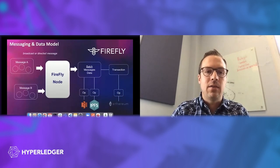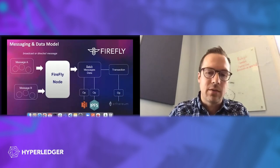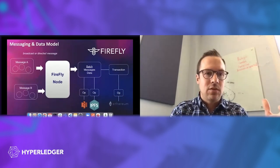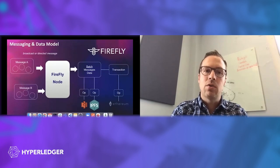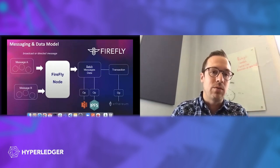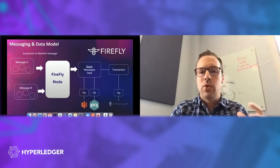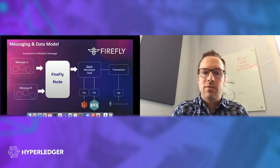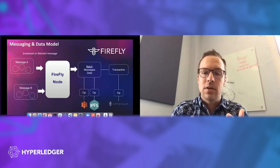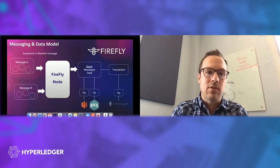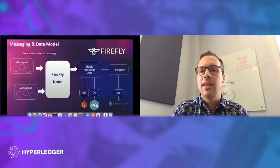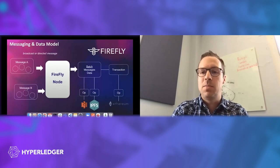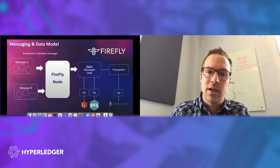Firefly is intended to be the glue that brings those things together. The messages can be either broadcast to the whole network or they can be a directed message that is private to a certain number of members. When we bring those messages into Firefly, we build what's called a batch, maybe one or more messages and data blobs together, and then that batch is paired to a transaction on the blockchain.